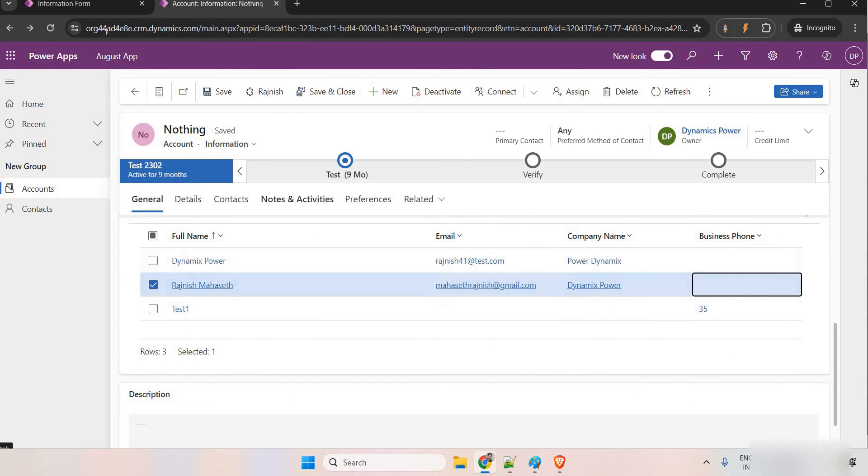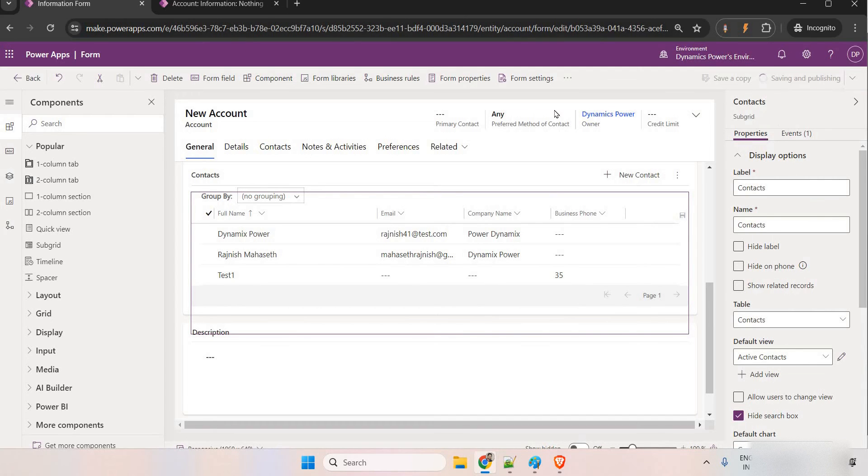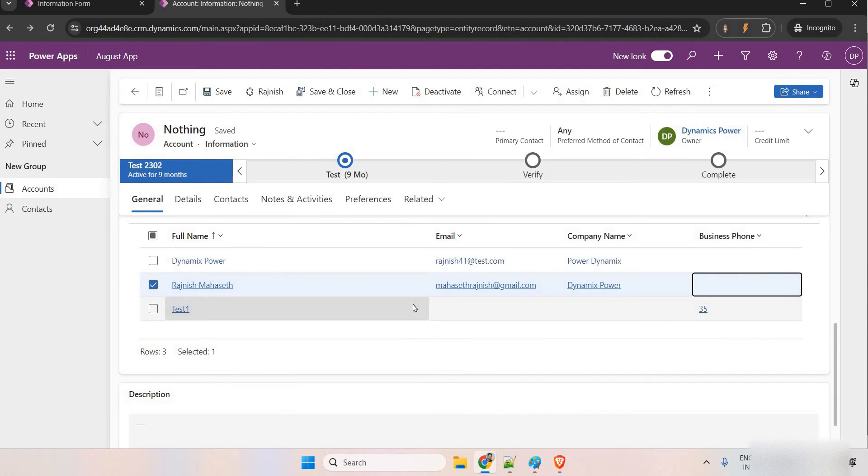Click on save. Let me refresh it. Still, it is saving. Once this is done, this subgrid should be editable.